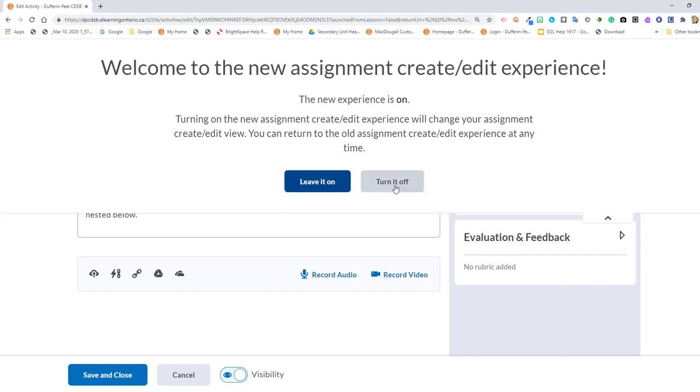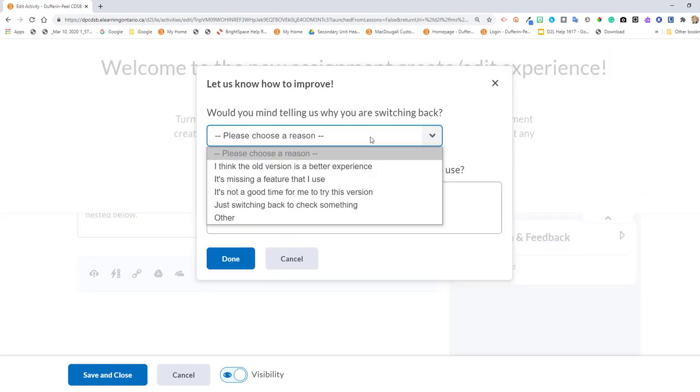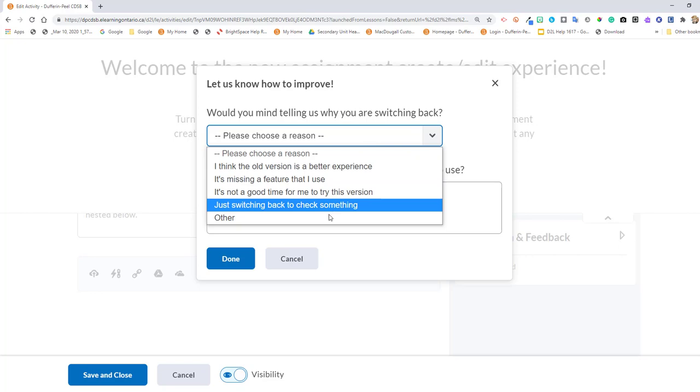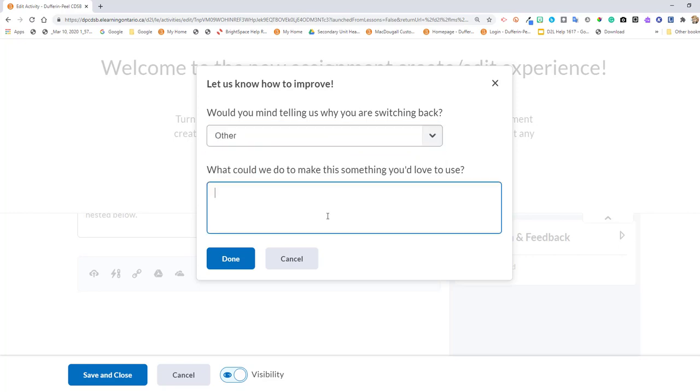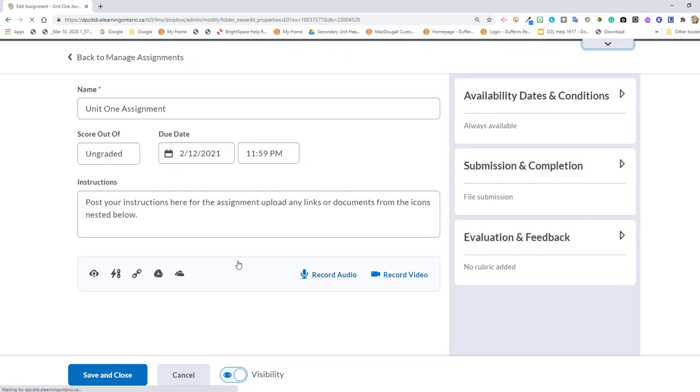Click on it, and we're going to turn it off. And you can give them a reason. Ask them to include this. Done.